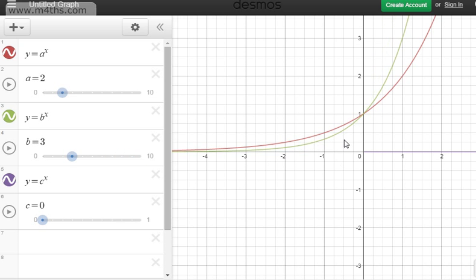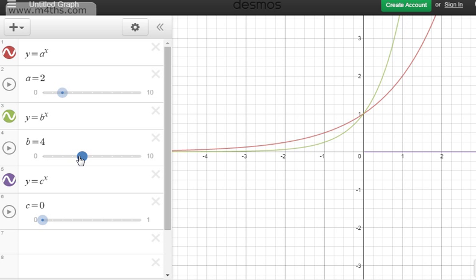For negative values, y = 3^x will be below y = 2^x. If we put in negative 1: 2^(−1) = 1/2, yet 3^(−1) = 1/3. 2^(−2) = 1/4, yet 3^(−2) = 1/9. So y tends to 0 but a lot quicker. We still have the asymptote y = 0, and as we increase the value of the base, y tends to 0 quicker and quicker.